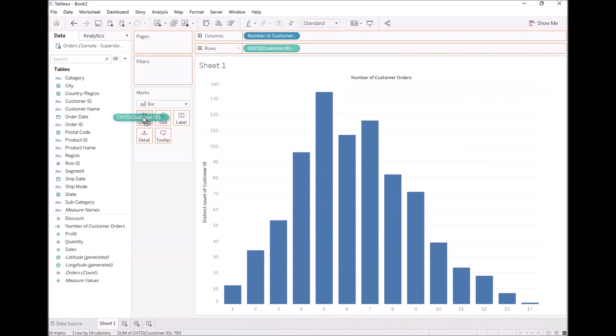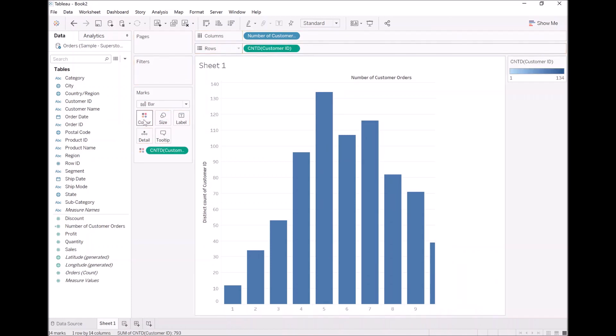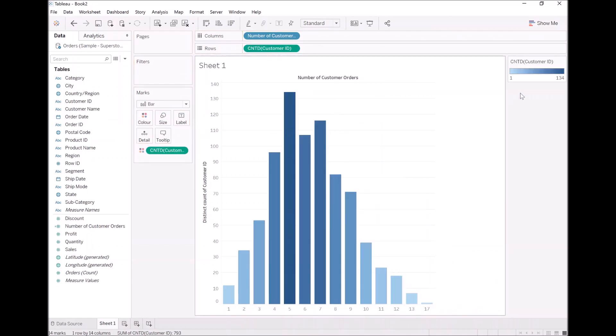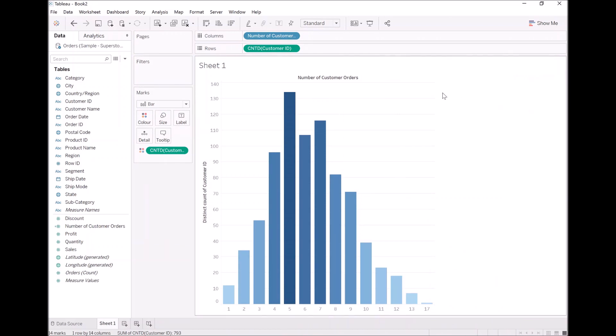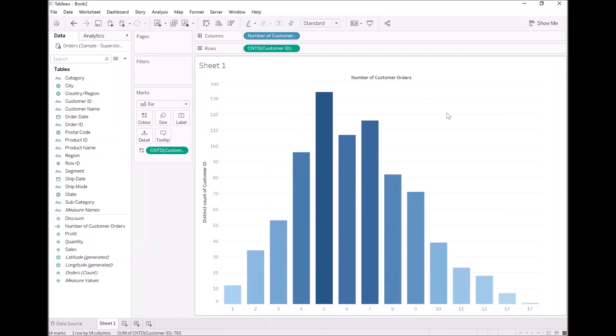we have our beautiful data visualization where we're visualizing the number of people who have made a certain number of orders. So again, have a think about how you can use this in your own organization with your own data sets. But I hope you enjoyed this quick demonstration of working with LODs to show customer order frequency.